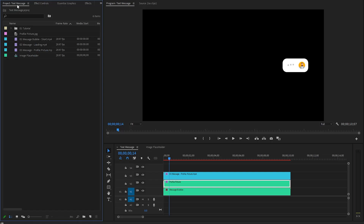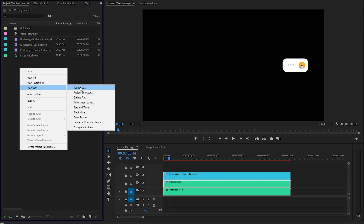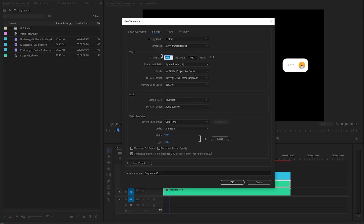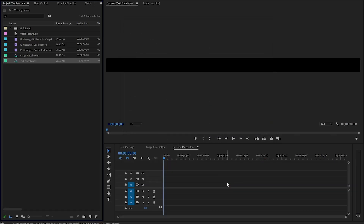Alright, it's time to add text for the message bubble. We have to create a new sequence. Let's right-click on the Project panel and click on Sequence from the New Item section. In the New Sequence dialog box, go to the Settings panel. I'm going to set the frame size to 833 for the width and 40 for the height. I'm going to call this Text Placeholder, then click OK. This will create a new sequence with the specified dimensions in your timeline panel.